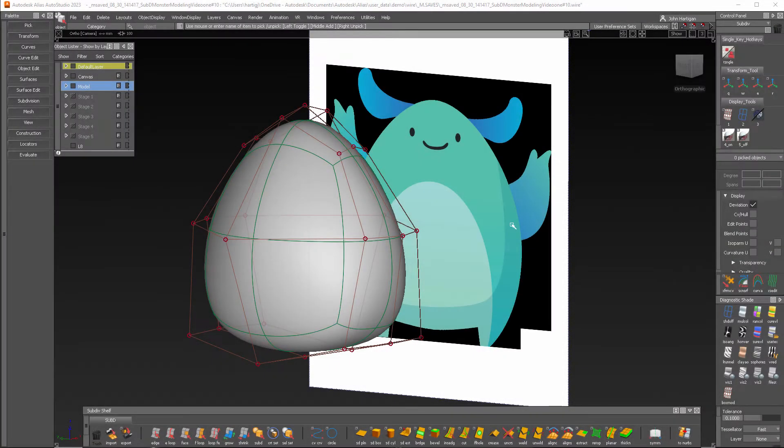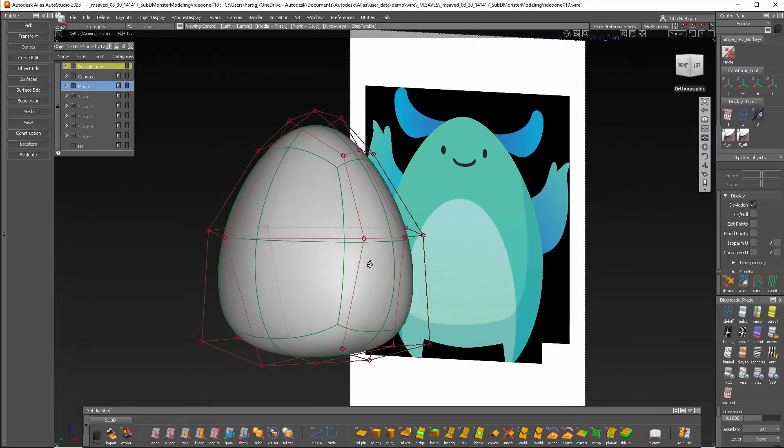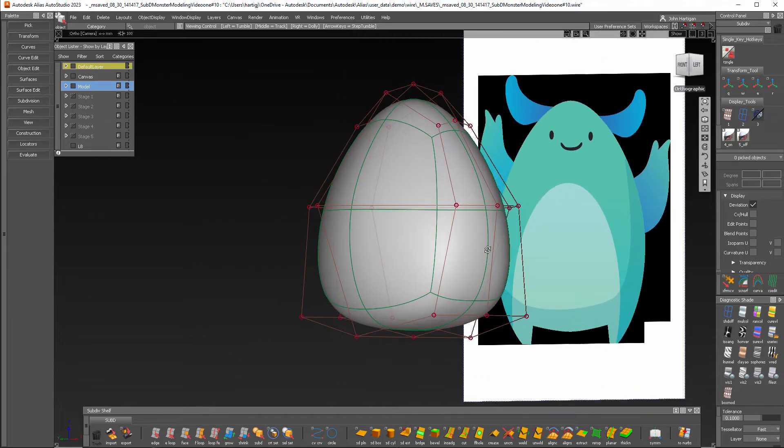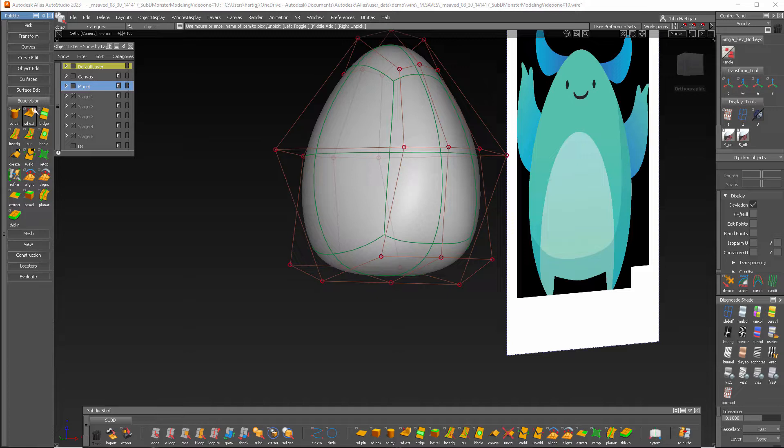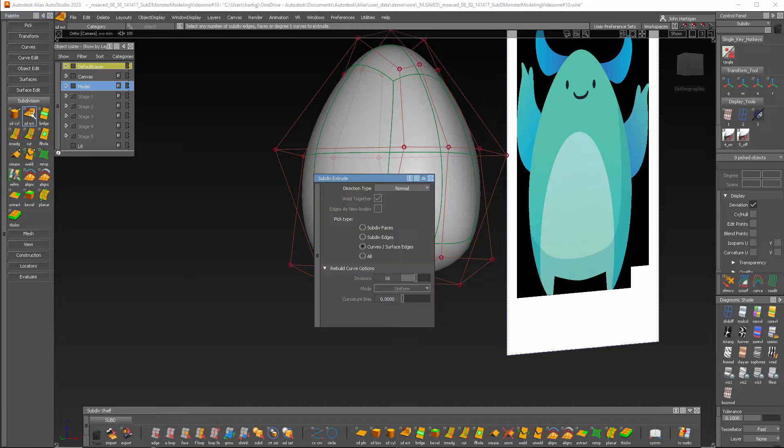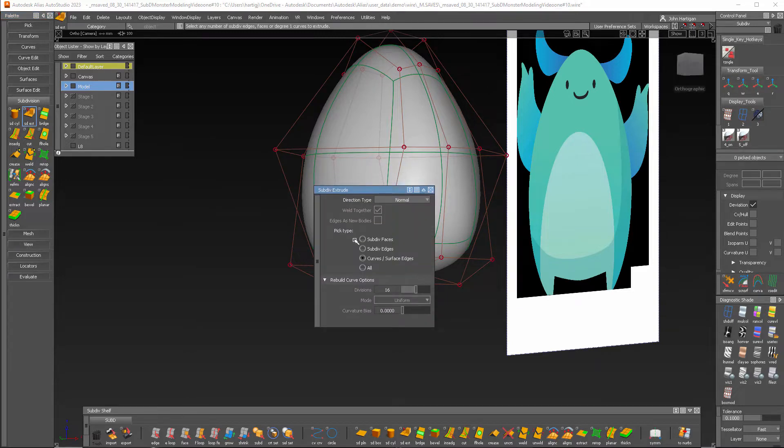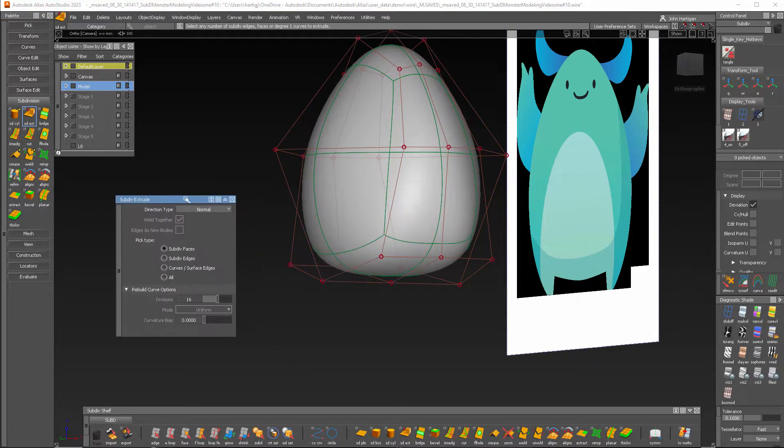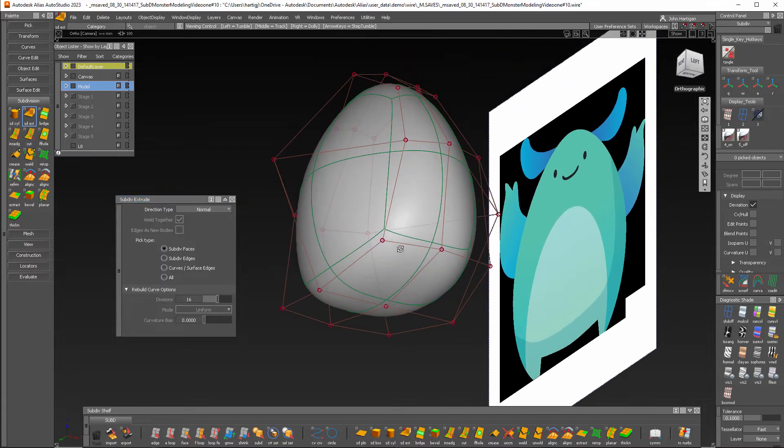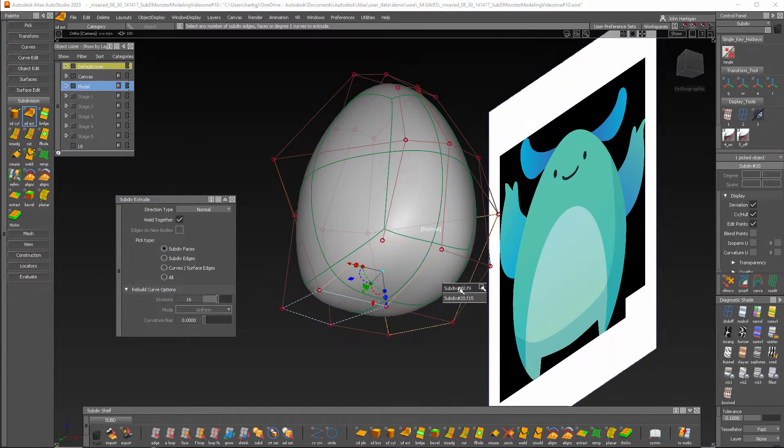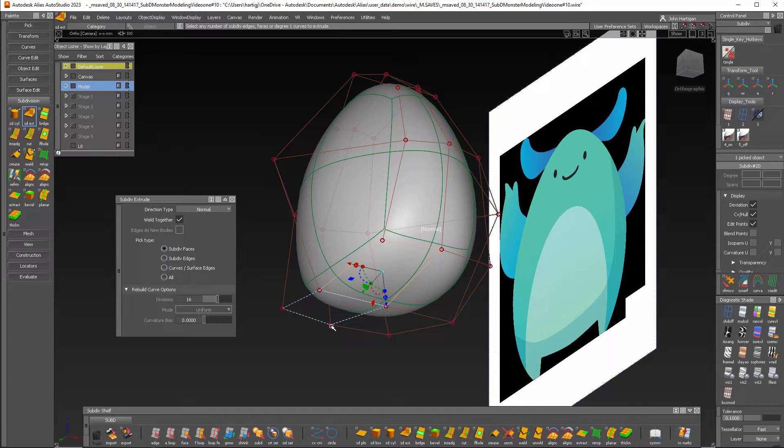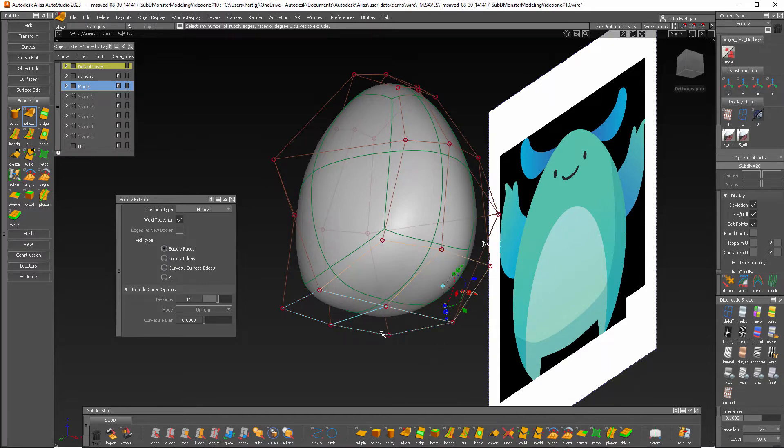So I'll start by showing you, as always in Alias there's more than one way to model. I'll start with SubD tools and go to extrude SubD faces. Let's move that over there and select these two faces on the bottom here. And again I do have symmetrical modeling on. You can see that it is lit up in blue on the other side.